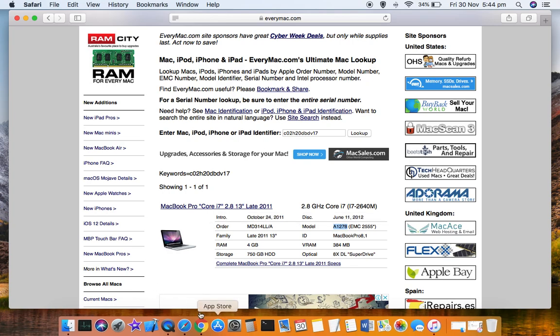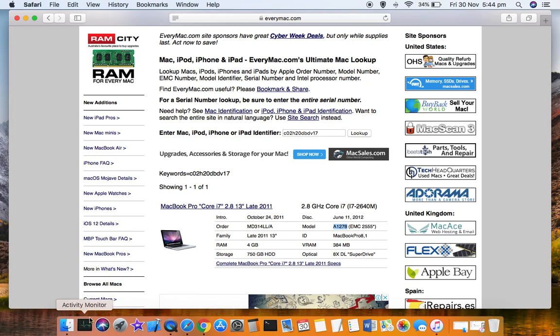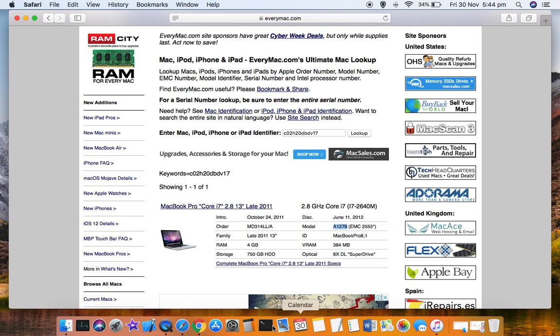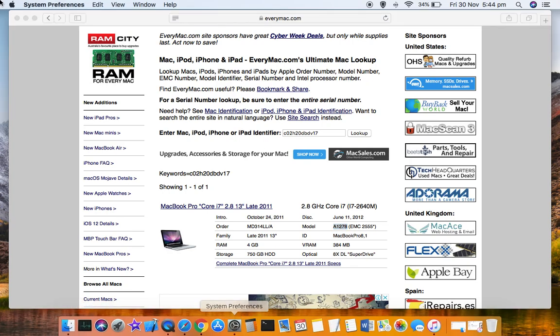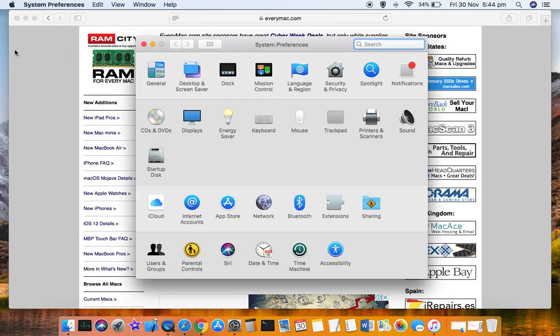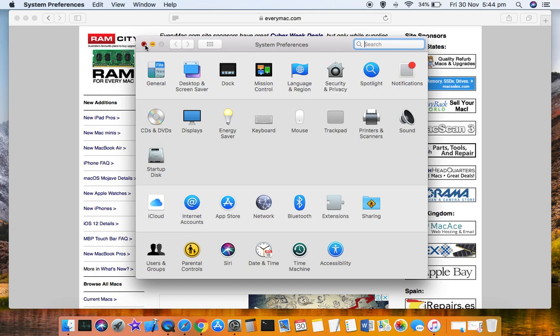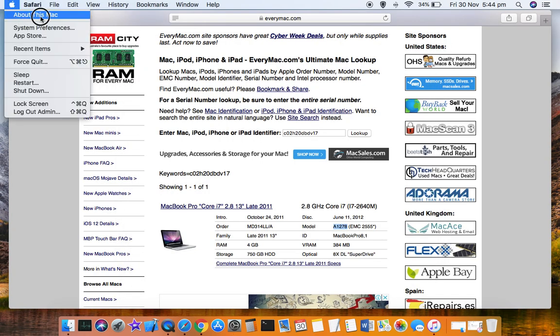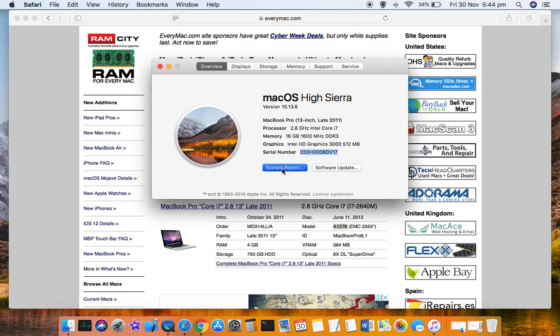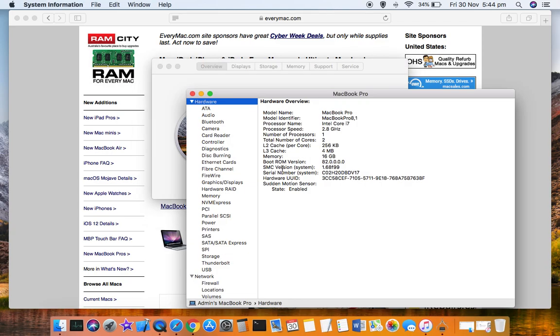Another interesting thing to understand is that if you click on System Report, it will also display more details like model name, model identifier, and the rest of the details.